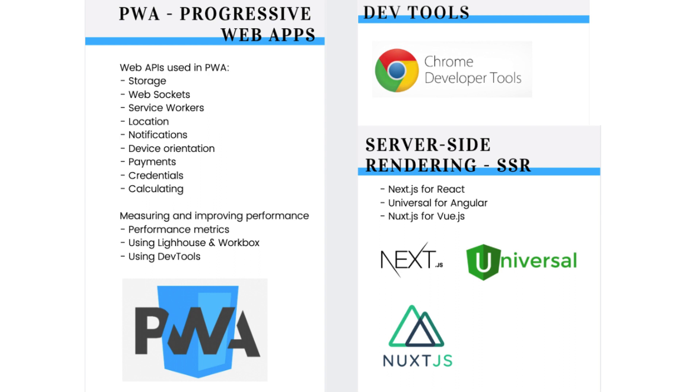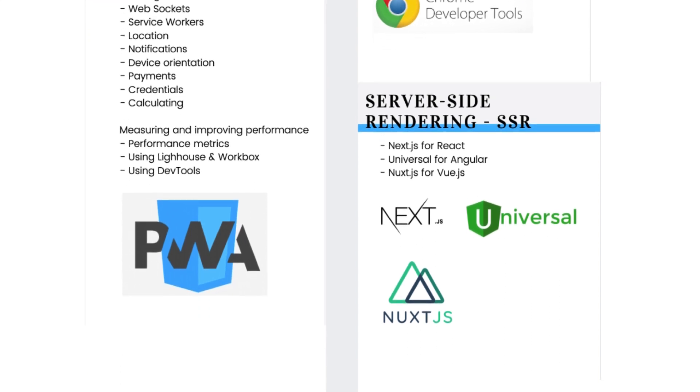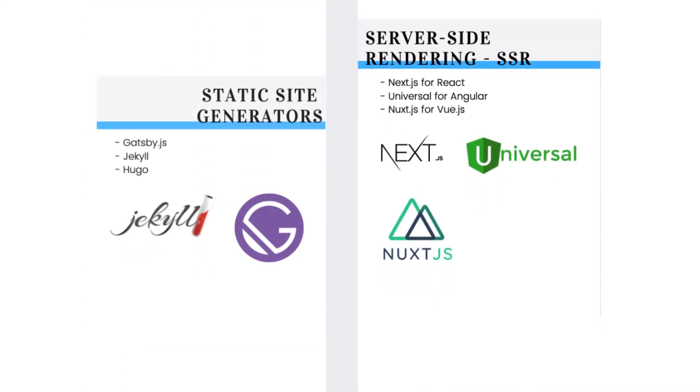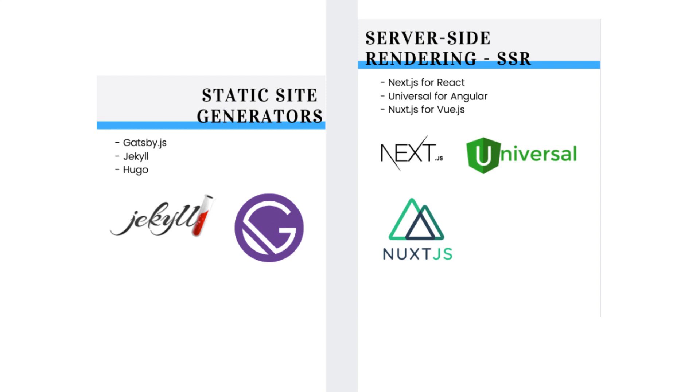There are great static site generators available these days. The most popular among them is Gatsby.js. Gatsby is more than a static site generator. It is a smart static site generator. Other possibilities are Jekyll and Hugo. You can watch my videos where I compare Jekyll with Gatsby and Gatsby with server-side rendering with Next.js.